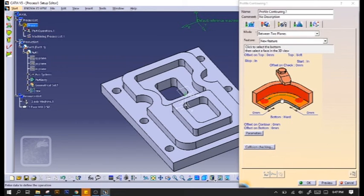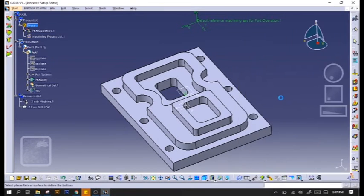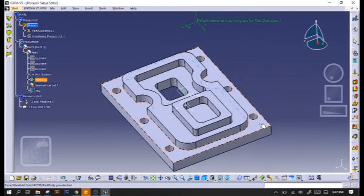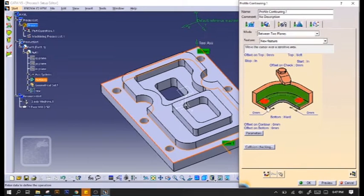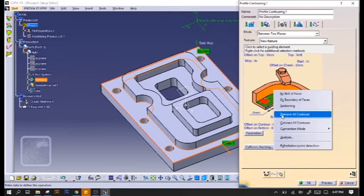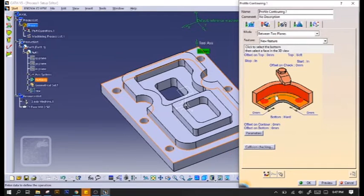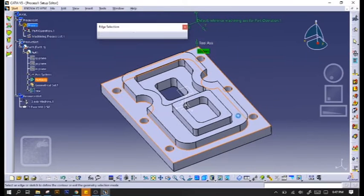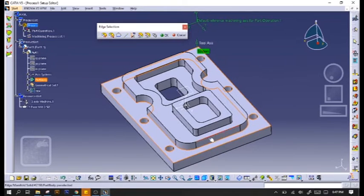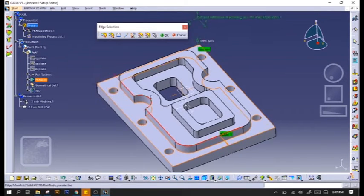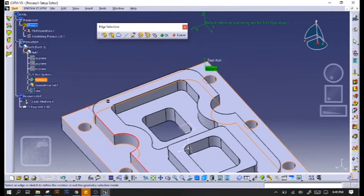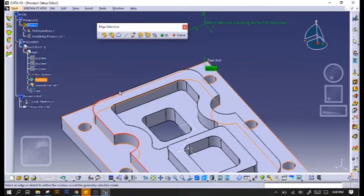And for the bottom, we'll choose this surface. For our contour, I like to do it manually. I will remove the automatic contouring and I'll put in the edges myself.